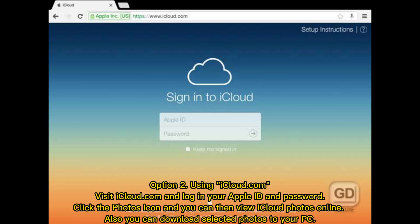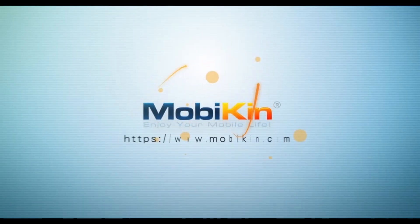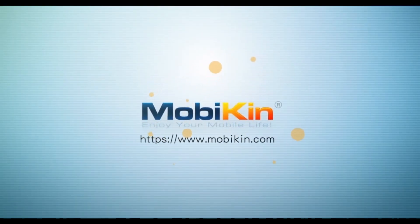Option 2: Using iCloud.com. Visit iCloud.com and log in with your Apple ID and password. Click the Photos icon and you can then view iCloud Photos online. You can also download selected photos to your PC.